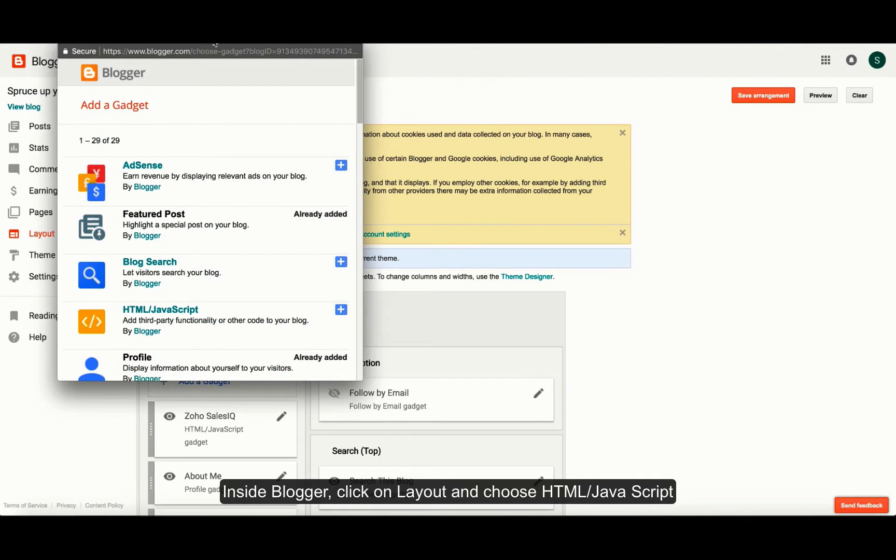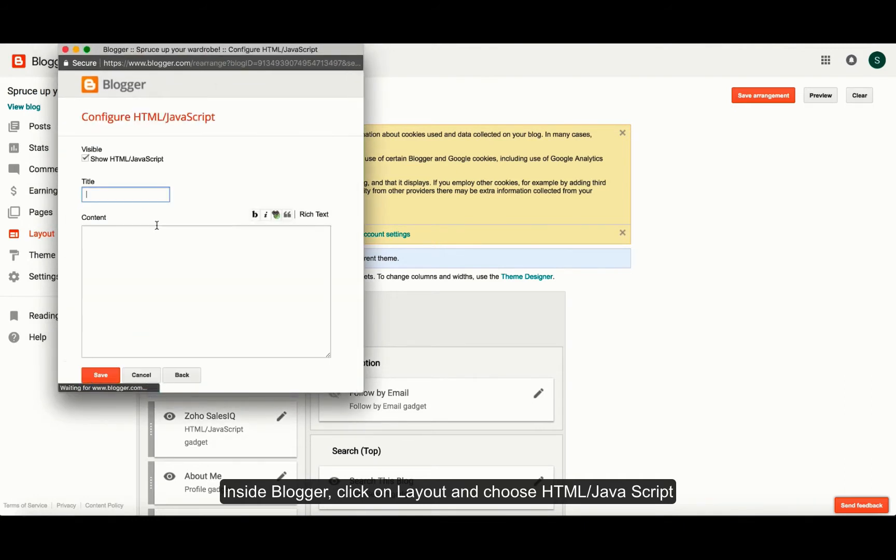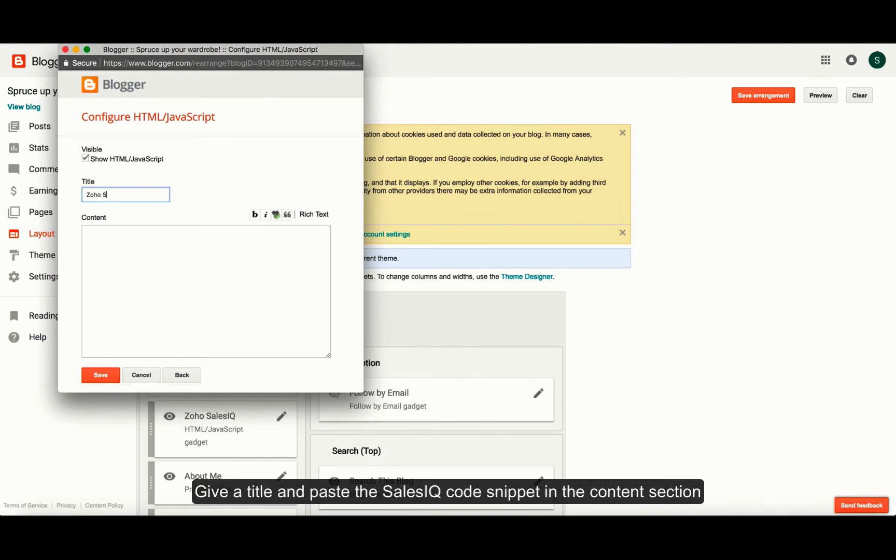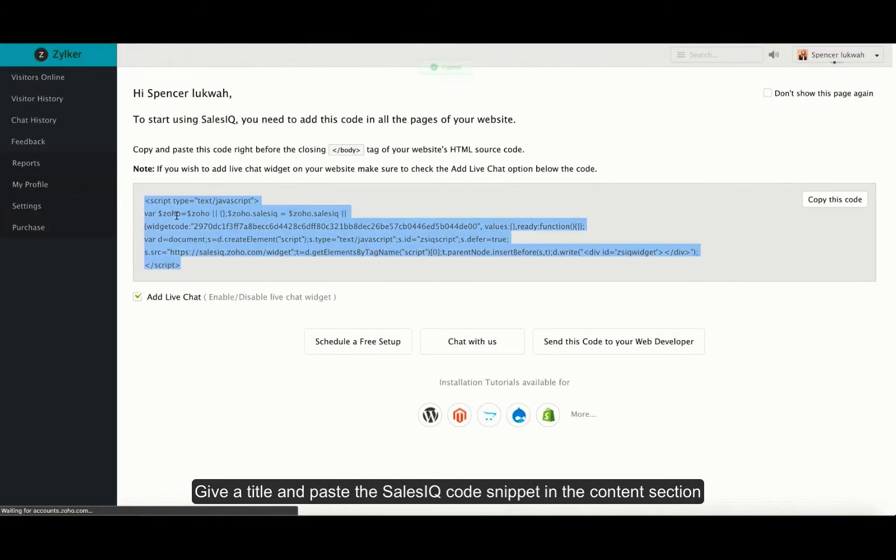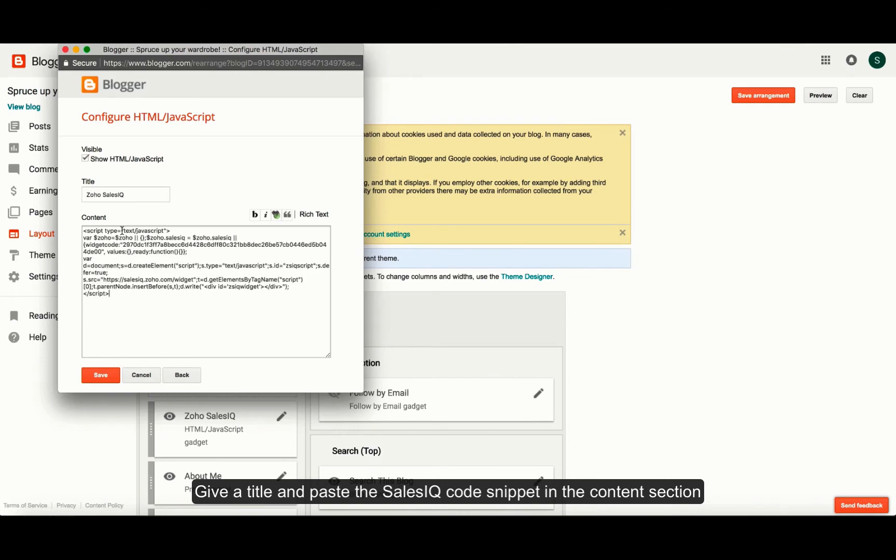Now, navigate to blogger and click on layout. Choose HTML or JavaScript and specify a title and inside the content section, copy paste the Zoho SalesIQ code snippet and save. Thus, the gadget will be added.